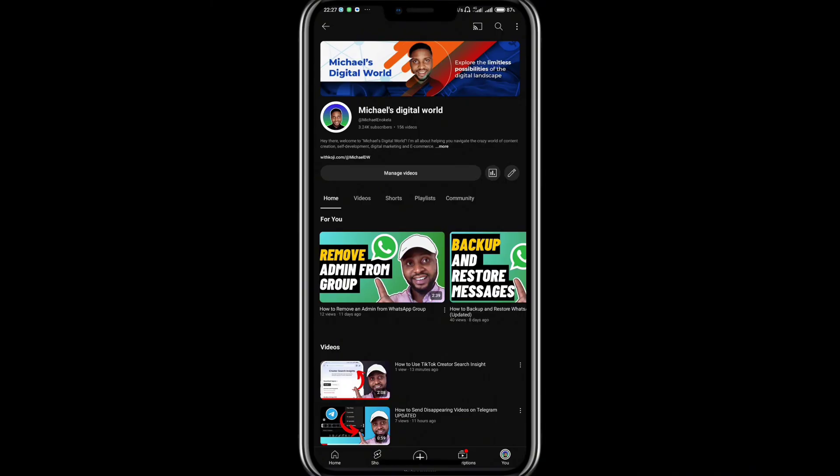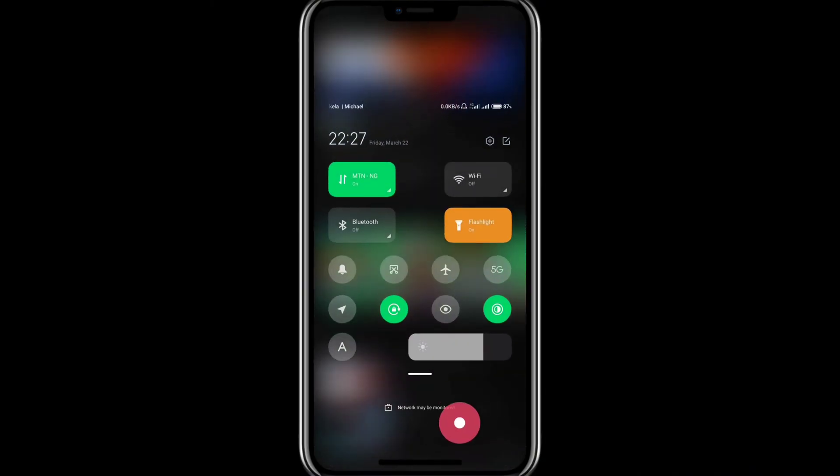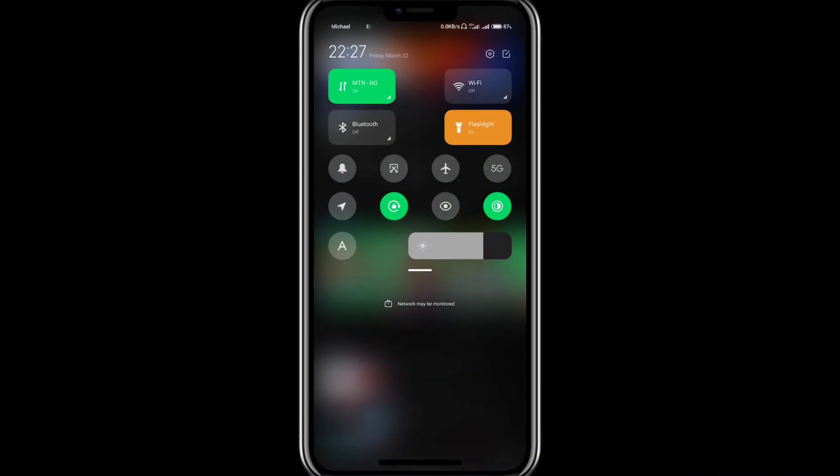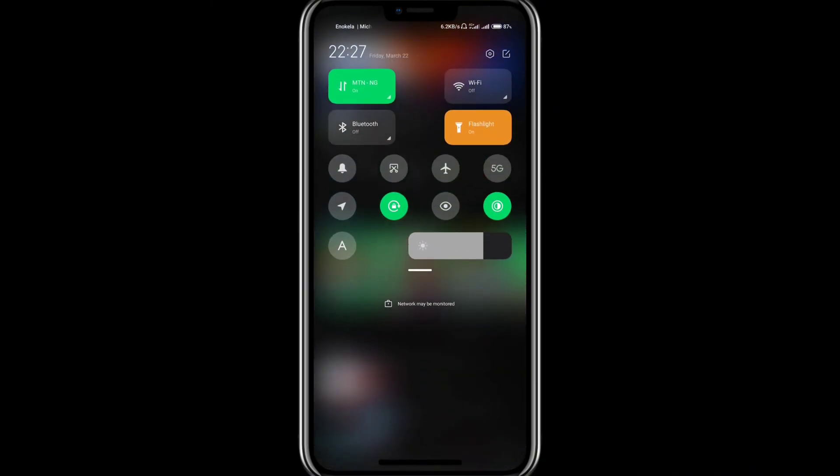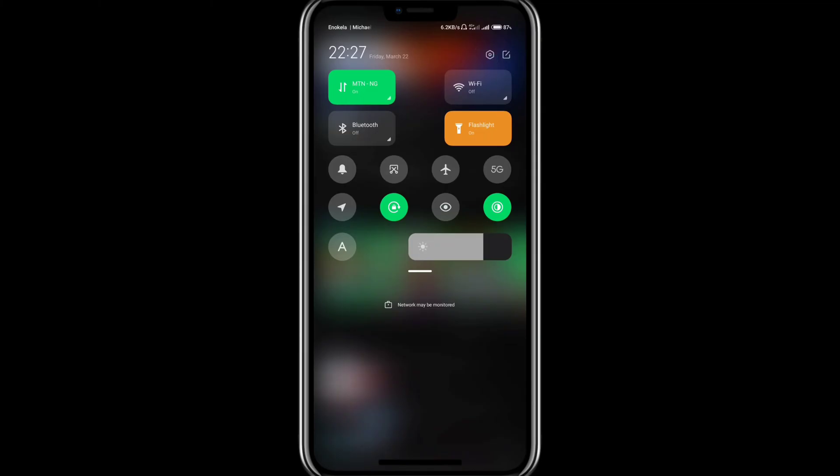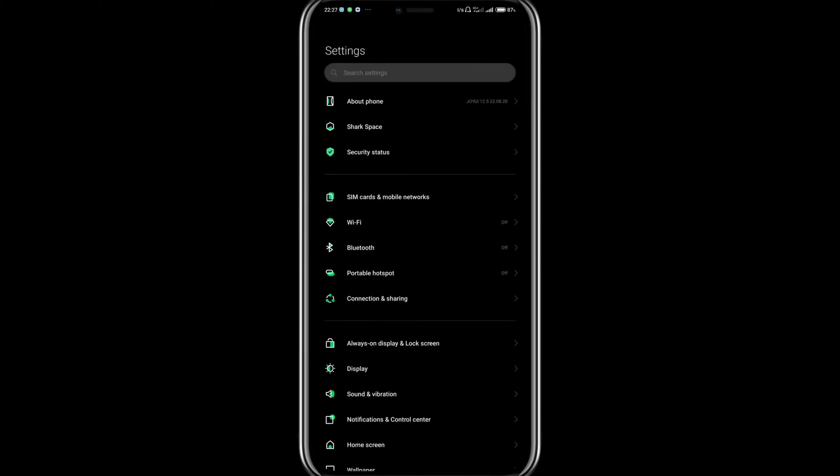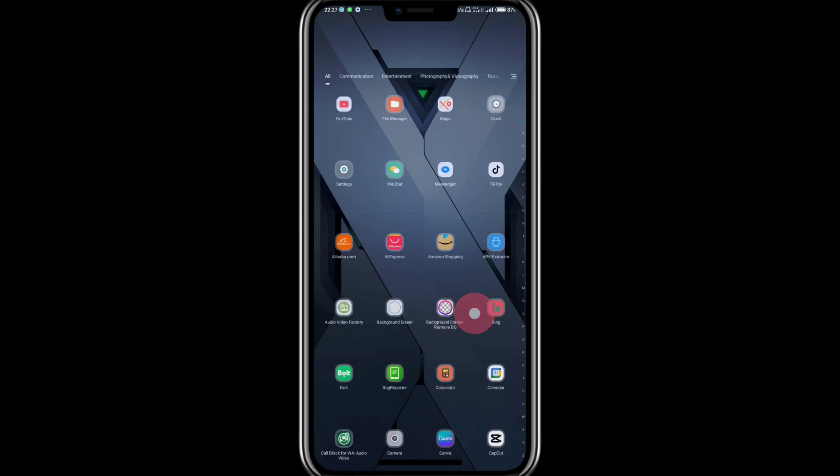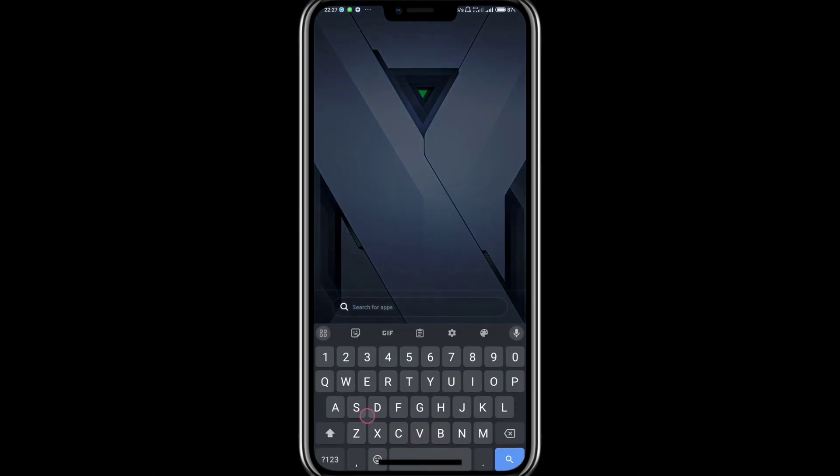First thing you want to do is slide down on the notification bar and find Settings. Tap on Settings and this should bring you to the Settings page. You can also do the same by simply searching for Settings on your device.